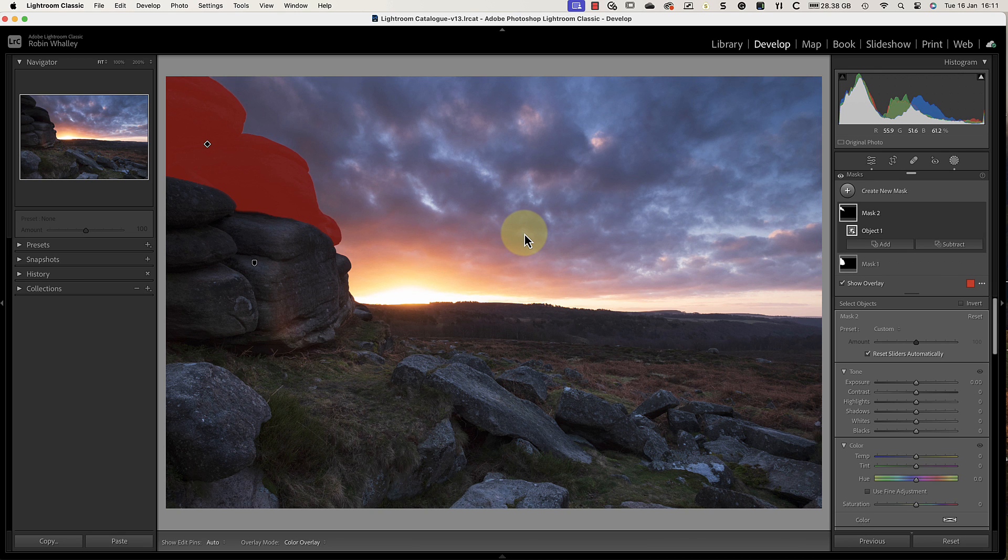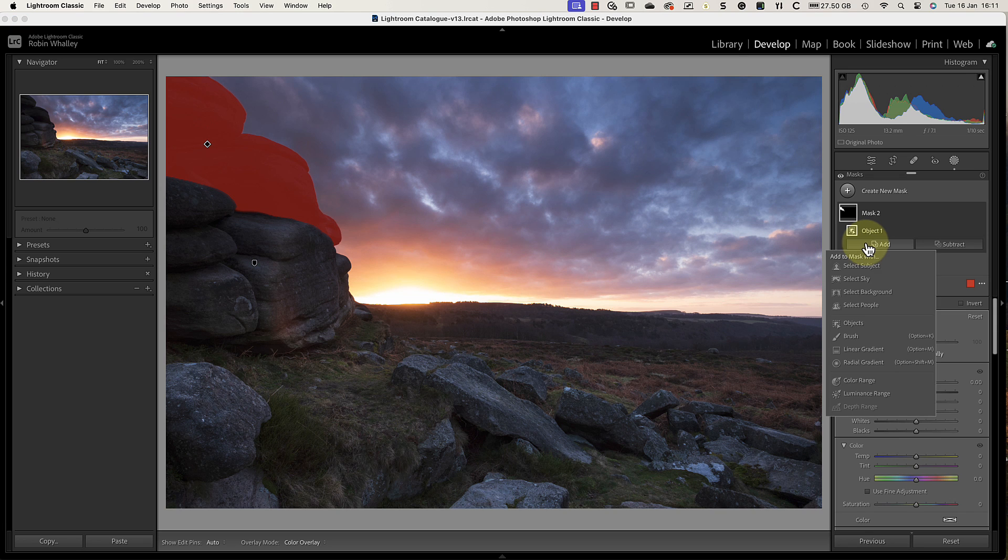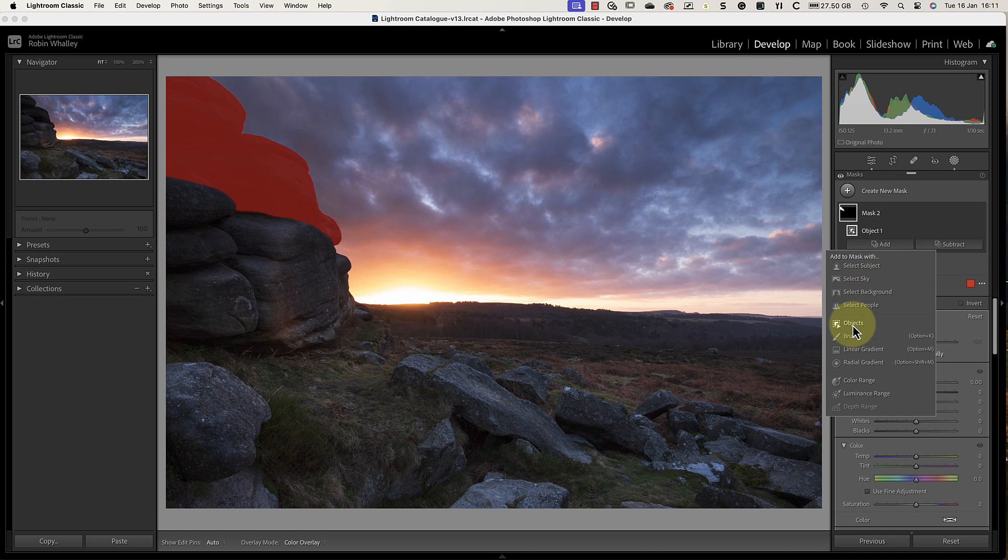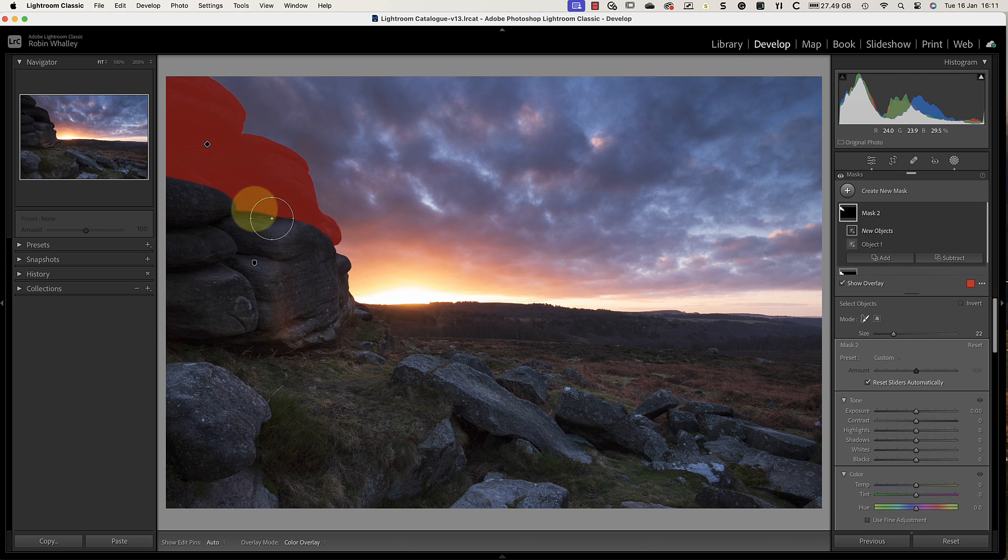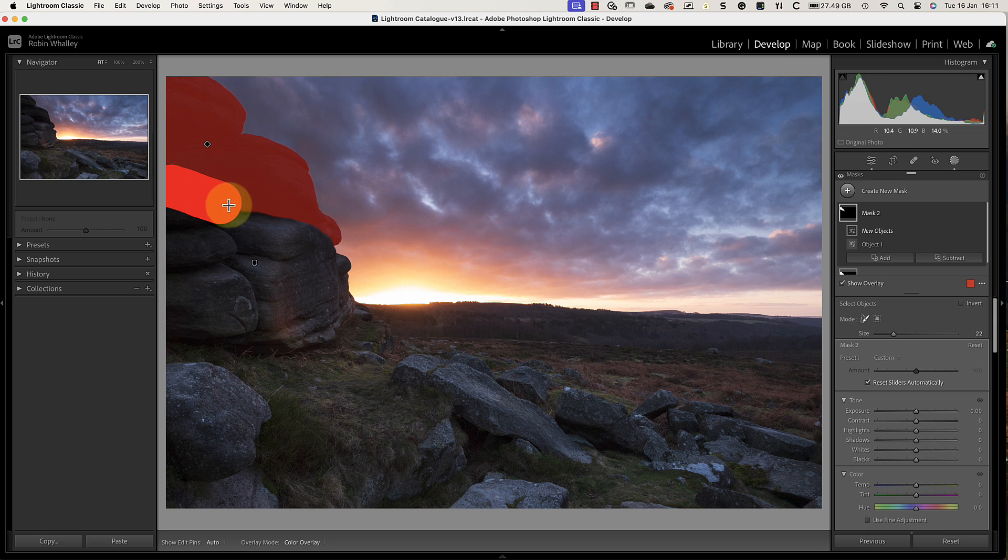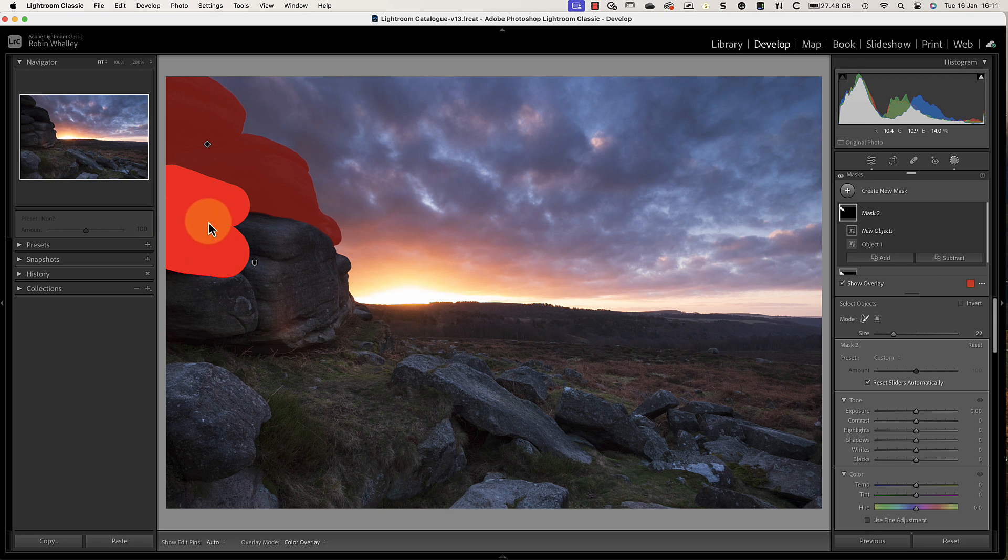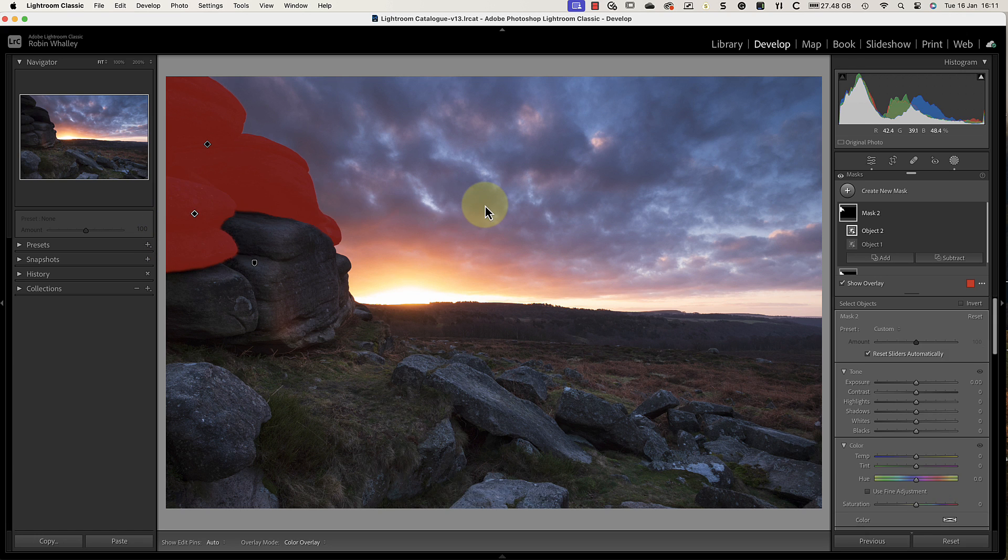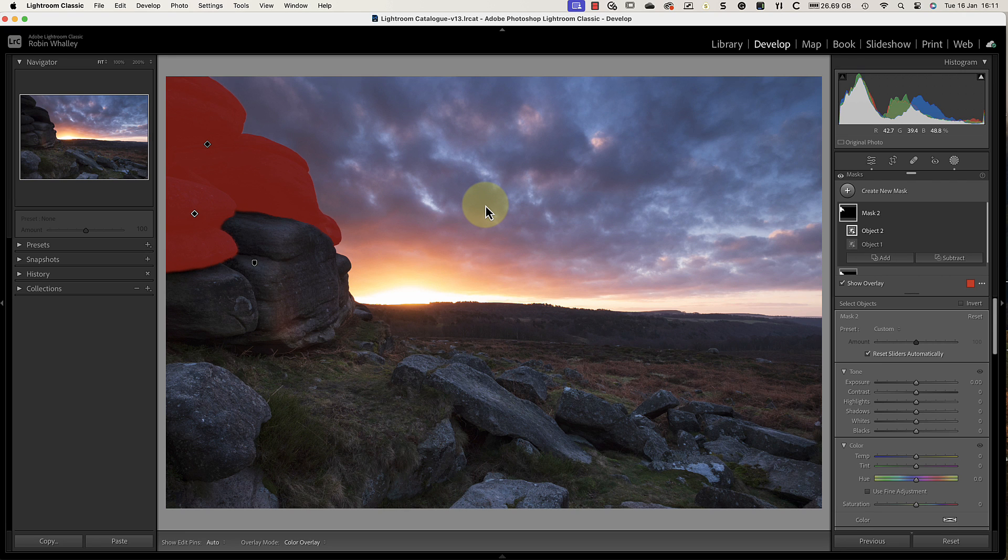Now it's possible that the Select Objects tool won't select everything in a single brush stroke. If that happens, just use the Add button below the mask in the masks panel. You can then choose the Select Objects tool again, allowing you to add a new area to the mask. Just paint over any missing rocks to add them. The two selections are then combined into a single mask with a single set of adjustment controls.